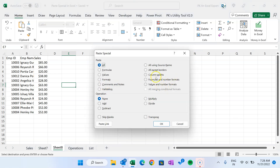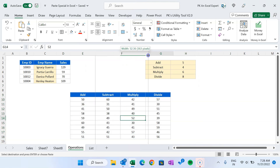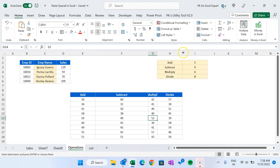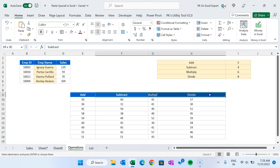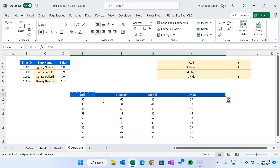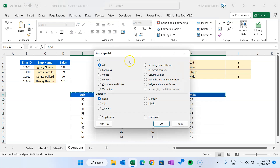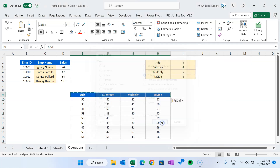Now the next option is 'Column Widths', which is very useful. I use this regularly. We have this table and I want to quickly apply the same column width to other columns. Copy the cell, select the target range, use Alt+E+S to open Paste Special, select 'Column Widths' or press W, then click OK. You can see the same column width has been applied to all selected columns.